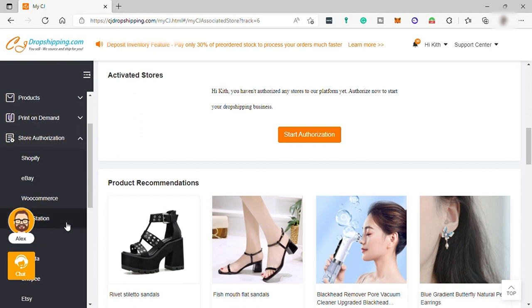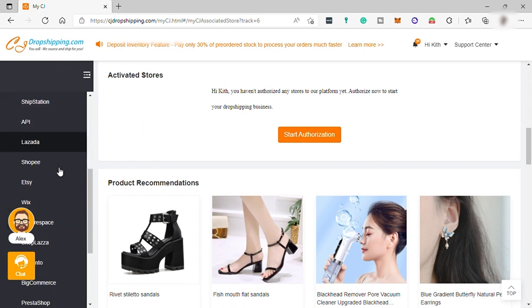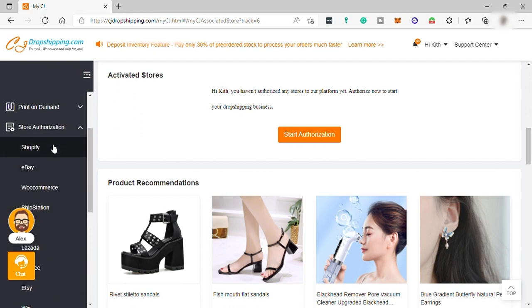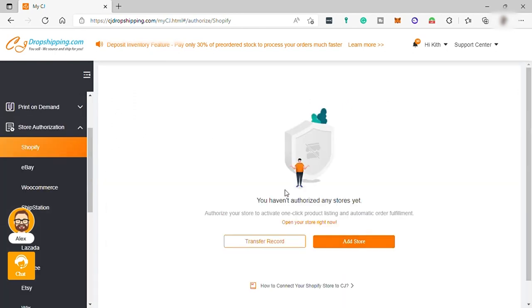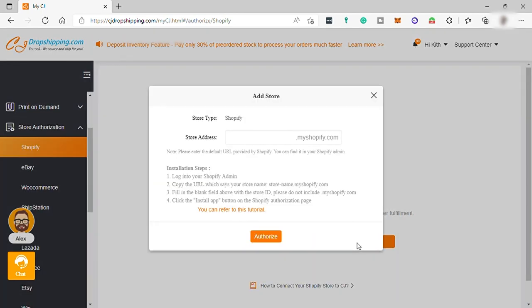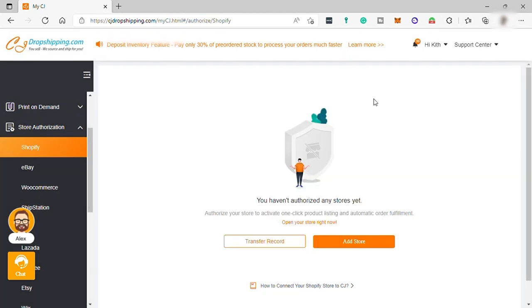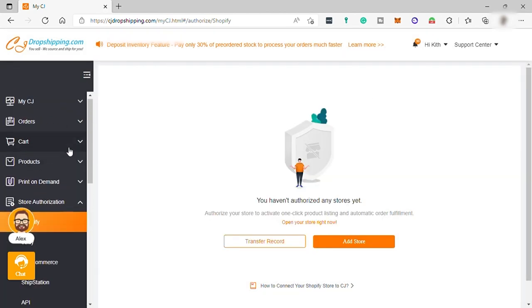and just choose the app where is your store created. For example, Shopify. And here, click on add store. And then enter your Shopify store URL to authorize the connection. And here, under My CJ,